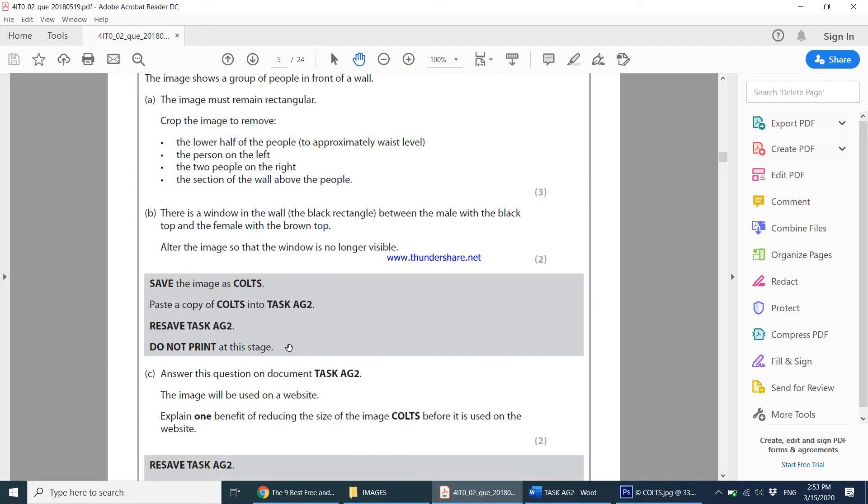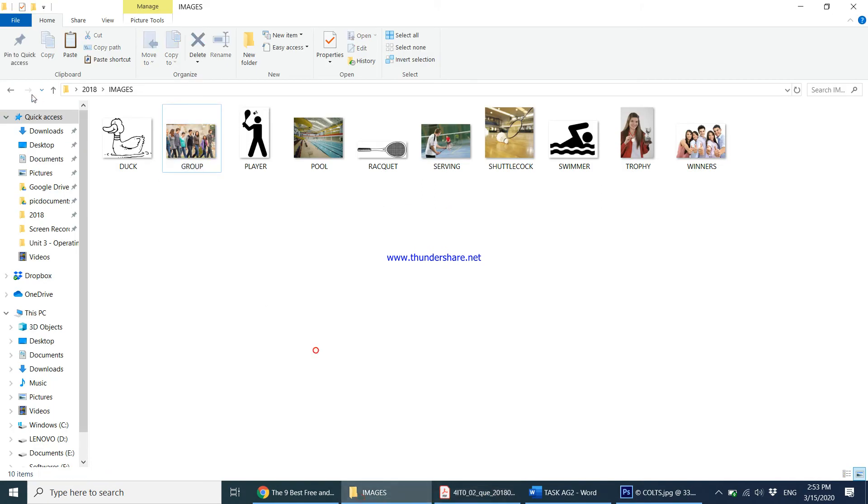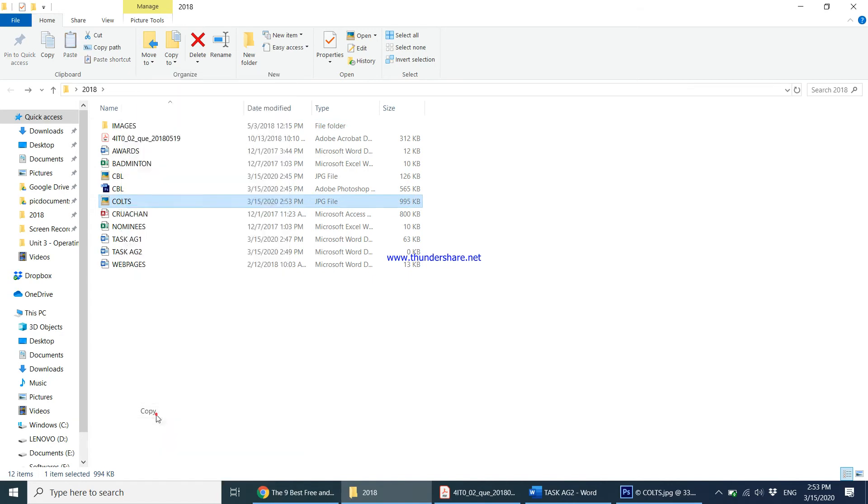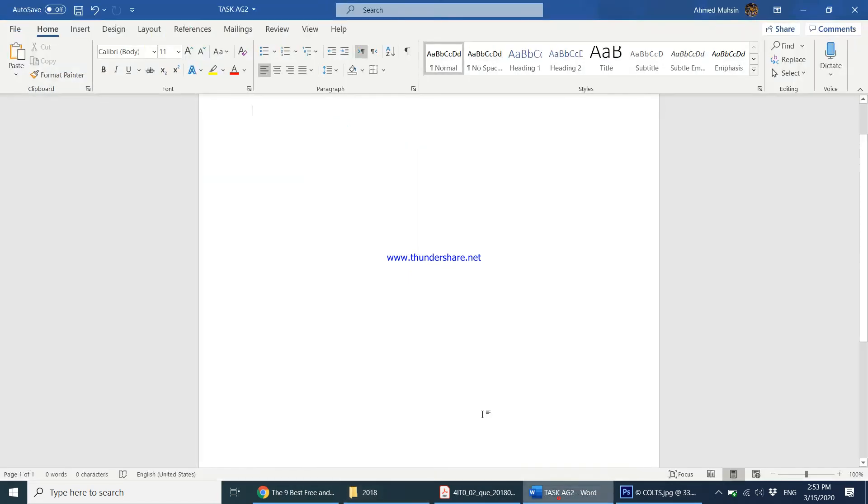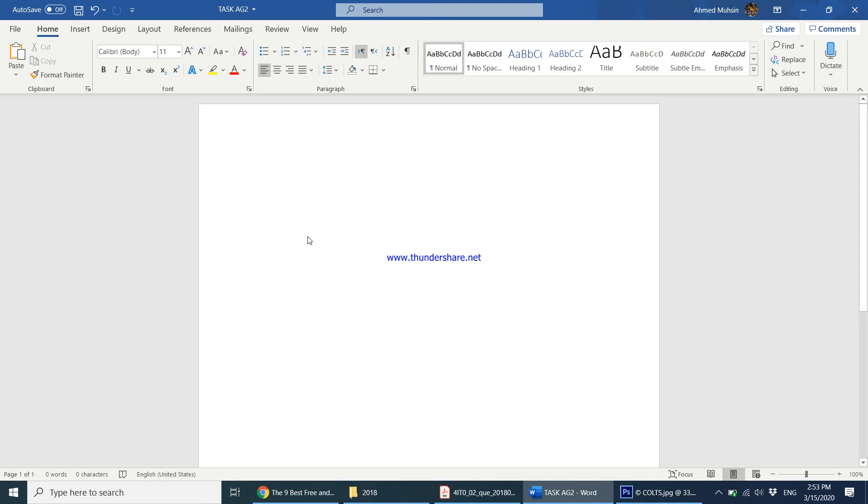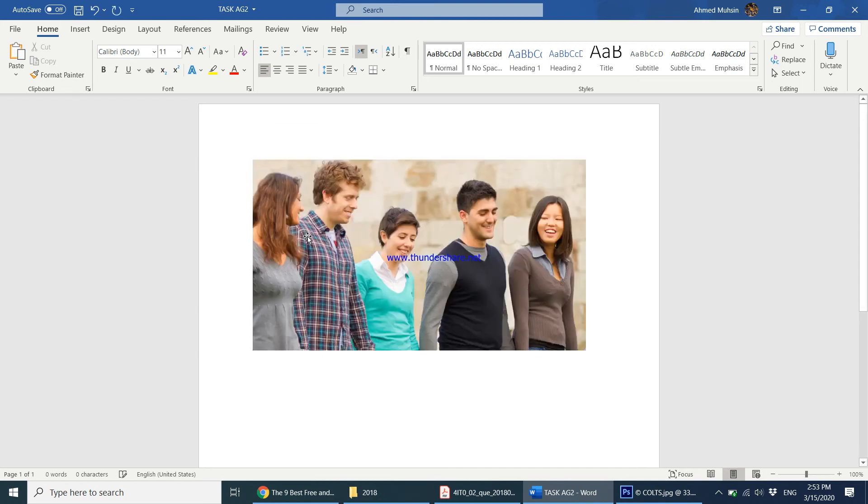Then it says paste a copy of calls into task AG2. So let's come back over here. Here my image calls is saved. Right click copy, come into Microsoft Word and right click or you can say Control V. Your image has been pasted.